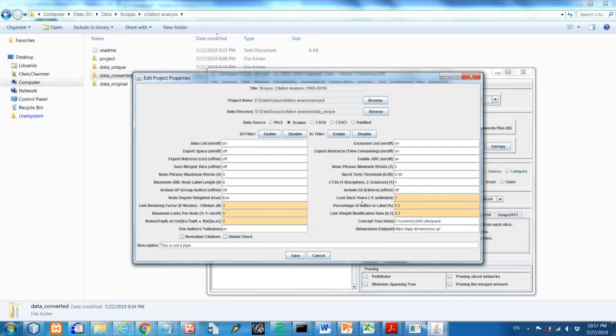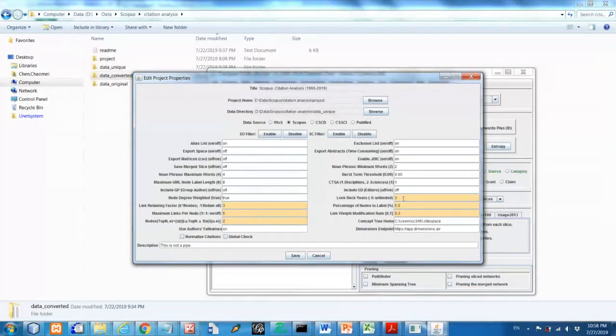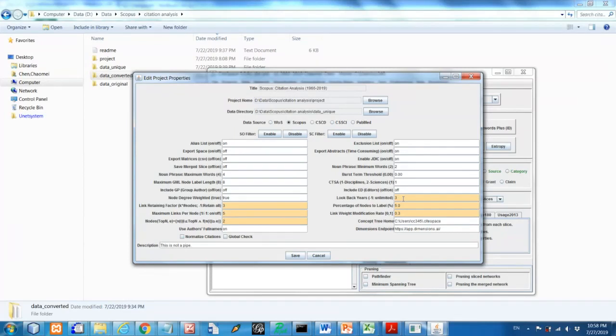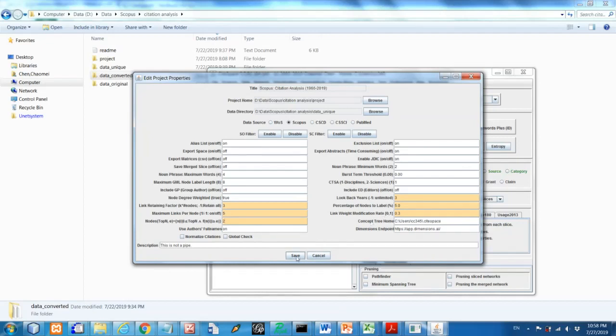So the look back years, this number controls the length of the citations. So from a citing article site to a reference and the time span is controlled by this parameter. So this number three means only the citations to the publication within the last three years will be considered, cited citations to a much older references will be ignored. So if you don't want this one to be limited to three years, you can change to eight or ten or negative one, which means it will include all the citations. So save this one.